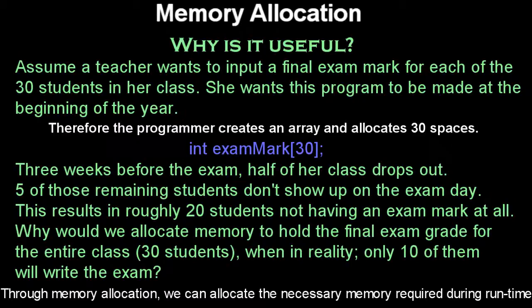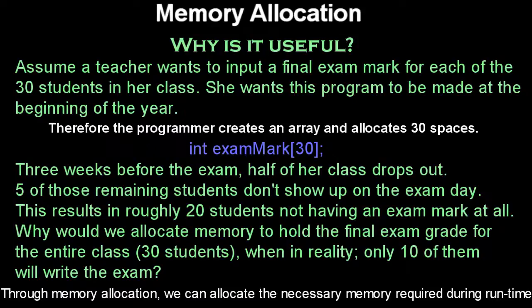This is just an example. Assume a teacher wants to input a final exam mark for each of the 30 students in her class. She wants this program to be made at the beginning of the year.